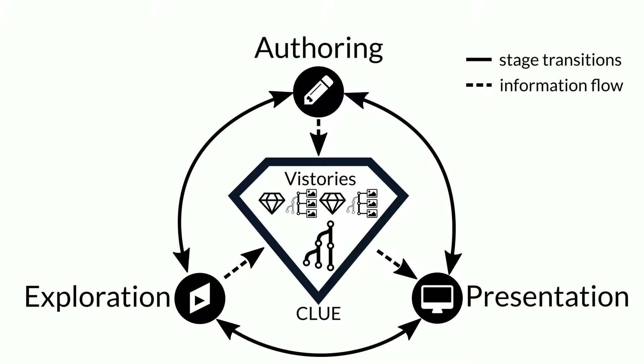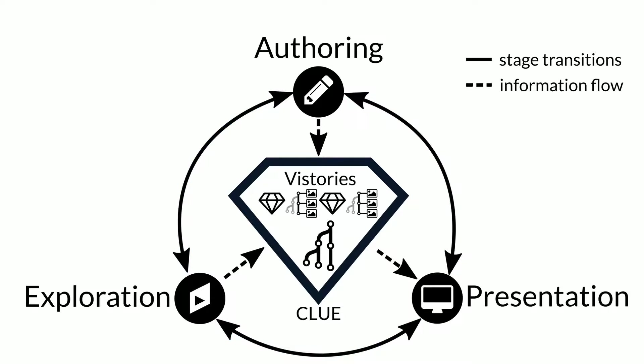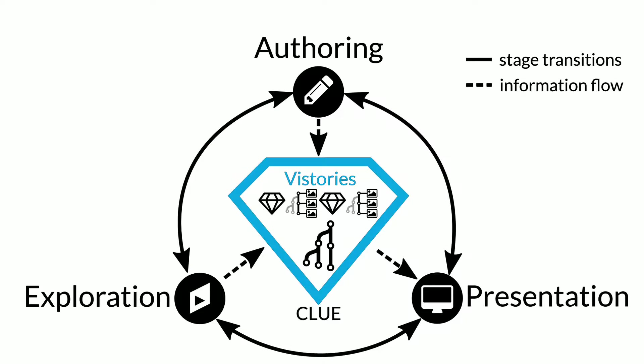In CLUE, exploration, authoring, and presentation are dedicated modes, and users can transition between them freely at any time. We call the result a vistory, as it is an interactive visual story that also contains analysis history.